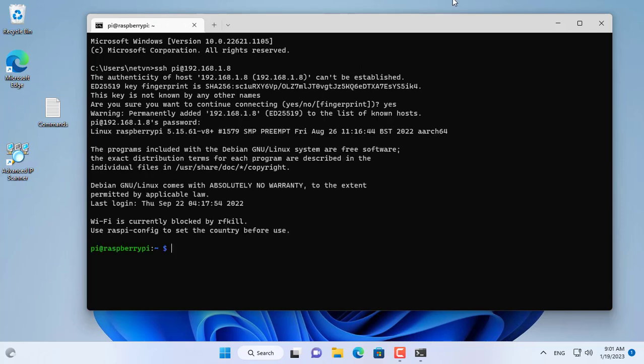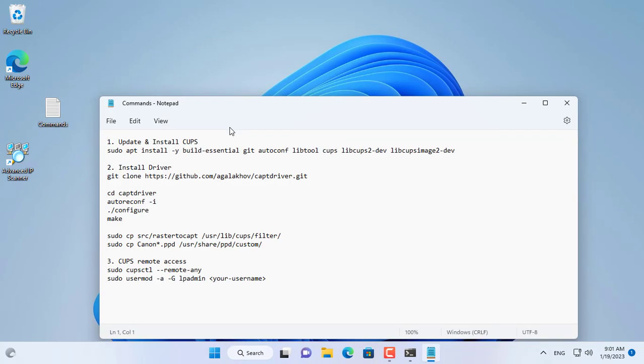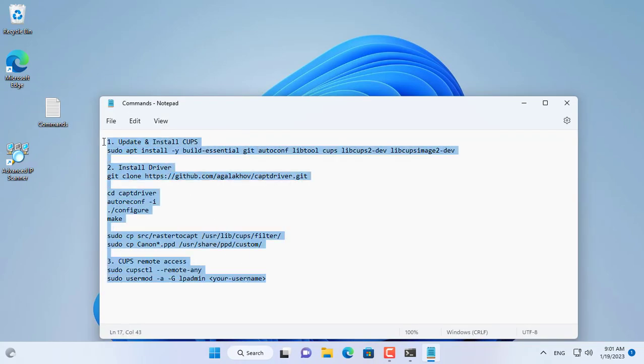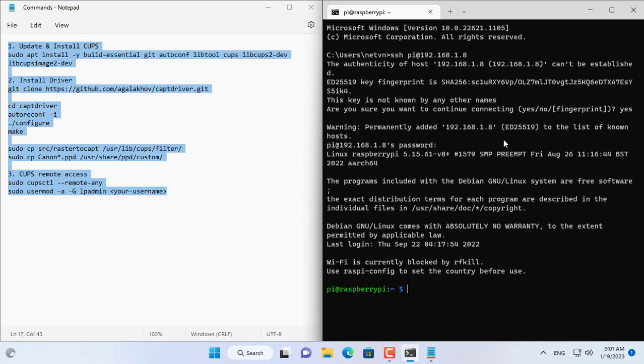To connect remotely using SSH I open the command prompt on my Windows machine. I use the username and password set up in the previous step to connect remotely to the Raspberry Pi. Successful connection!